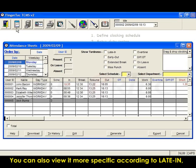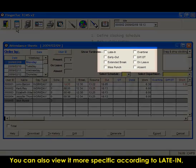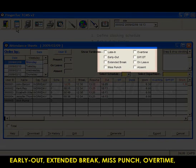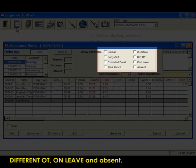You can also view it more specific according to late in, early out, extended break, miss punch, overtime, different OT, on leave and absent.